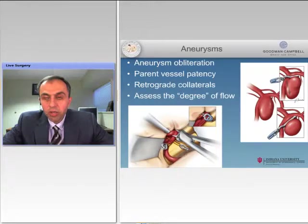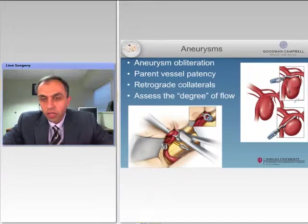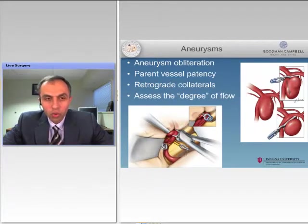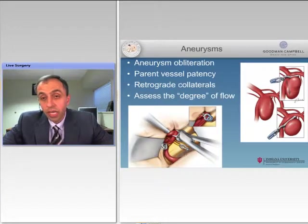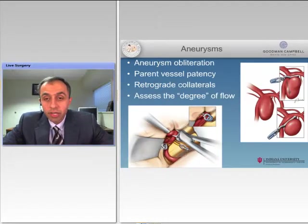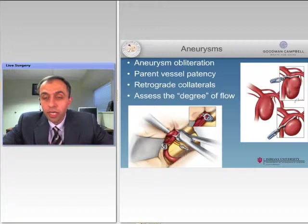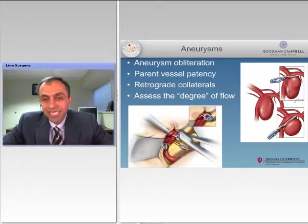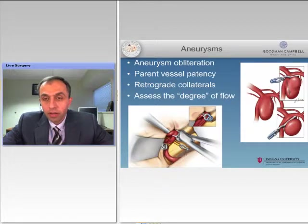The other application is to make sure the clip doesn't cause any parent vessel compromise. By doing the intraoperative angiography, you can assure that the parent vessel is patent. Additional applications of ICG include assurance of retrograde collaterals if you're doing trapping of the segment of the vessel involved with the aneurysm. You can also push the limits of ICG and assess the degree of flow, as you will see in some of the videos momentarily.